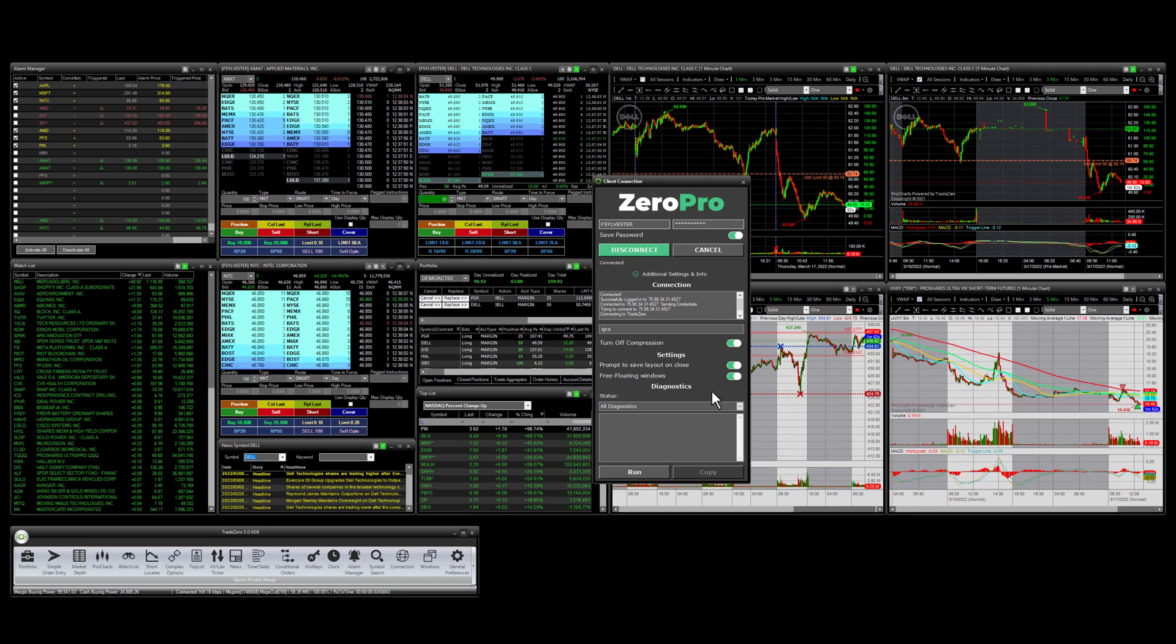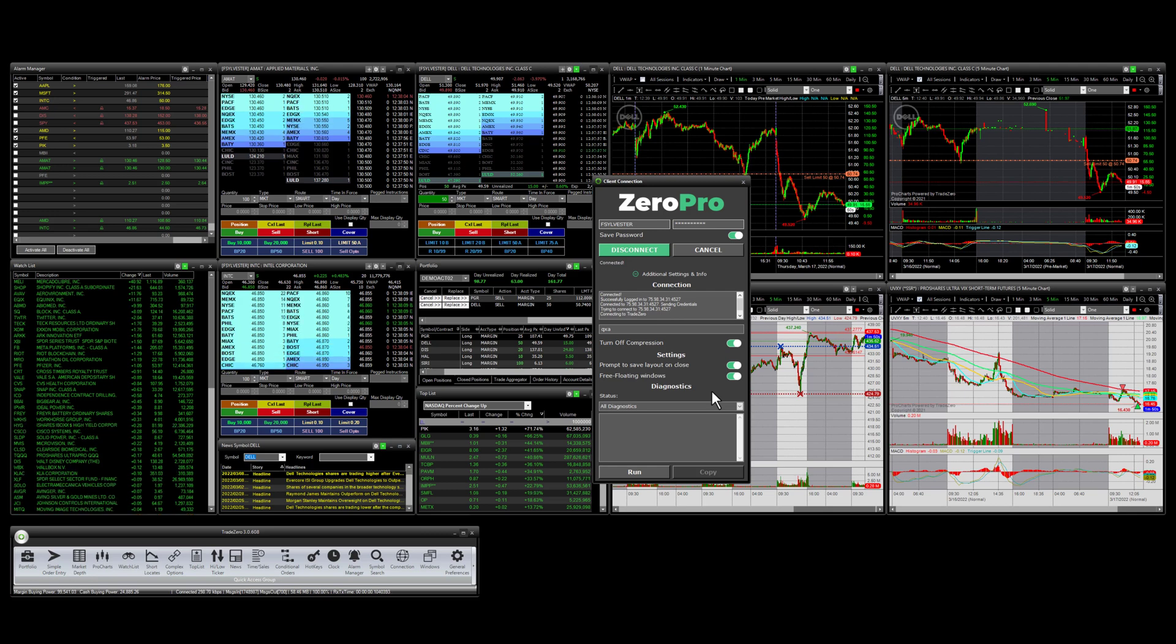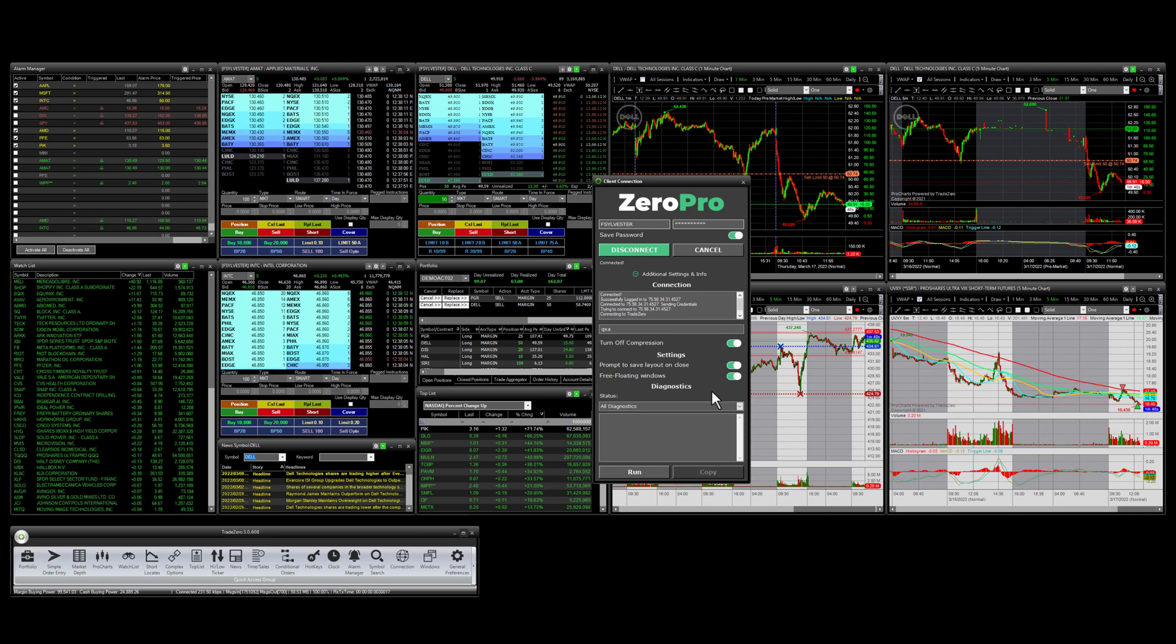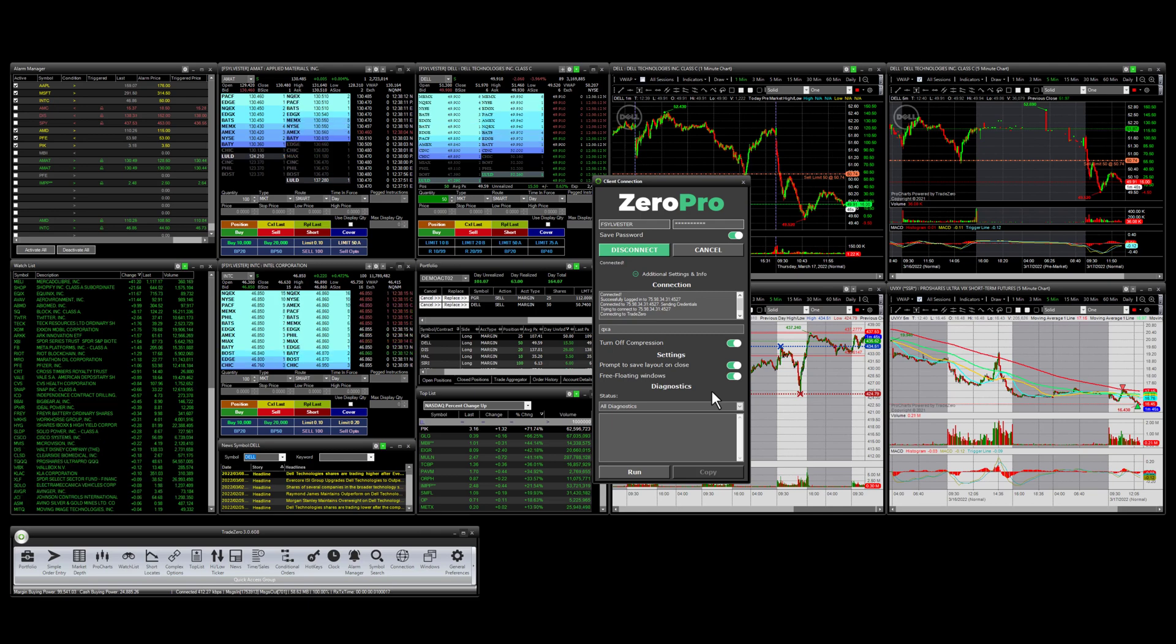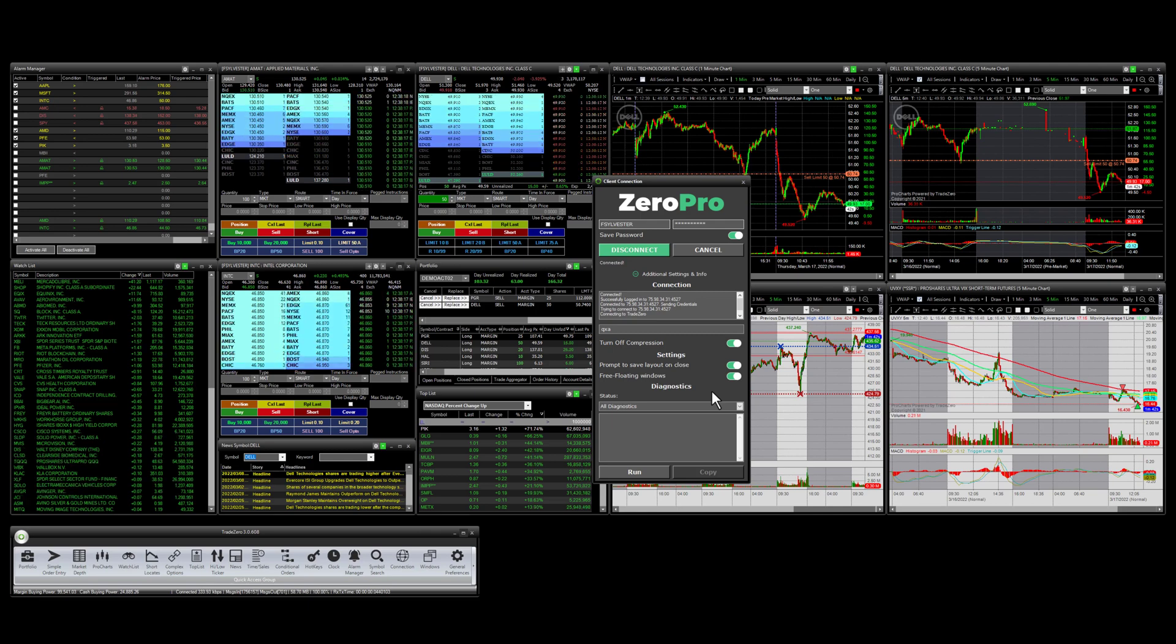If you really want to focus on the market and become a better trader, Zero Pro is the platform for you. We want to thank you for your consideration in becoming a client with TradeZero. Thanks and have a great day.